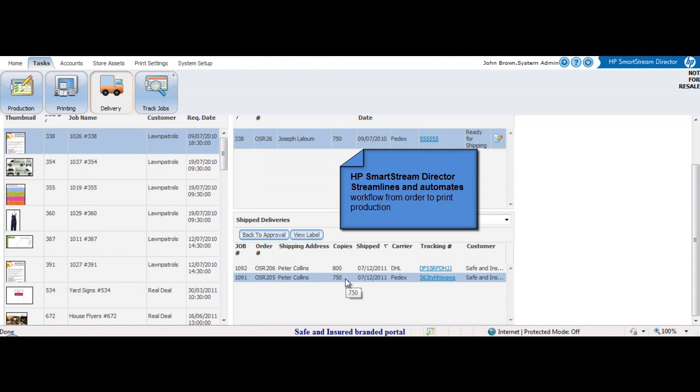From quote to order to production and delivery, all in one system. SmartStream Director.